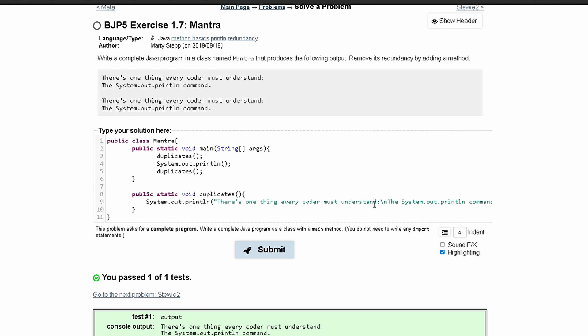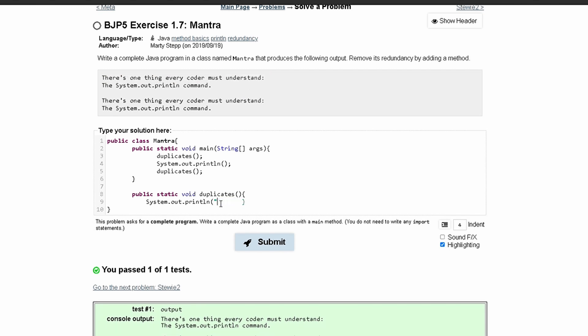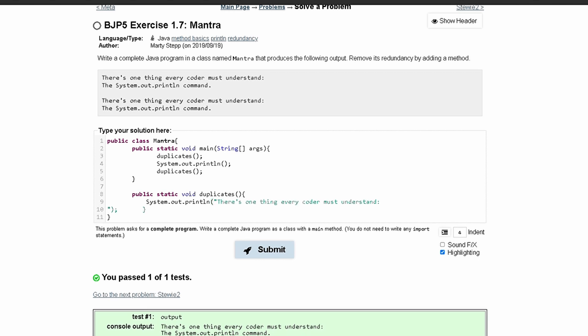It would be cleaner if we wrote this on a separate line. So instead of having all this code on one line, we can take this and get rid of all of this code right here.